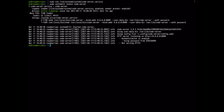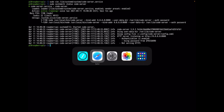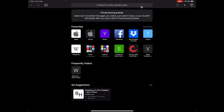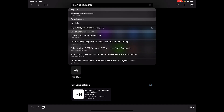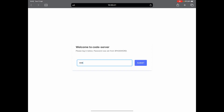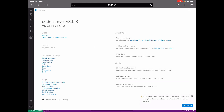Now let's access Code Server from our iPad. Open Safari and navigate to http://10.55.0.1:8080. I'll open a private tab to show how the login looks for a first-time user. Enter your password — 'raspberry' in my case — and you'll see Code Server load. We can already start coding on the Raspberry Pi directly from the iPad.